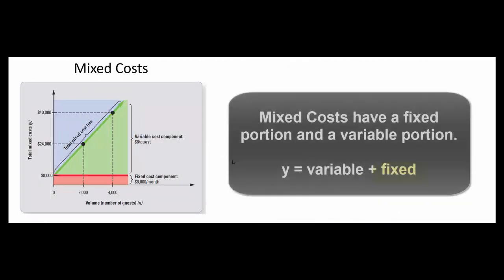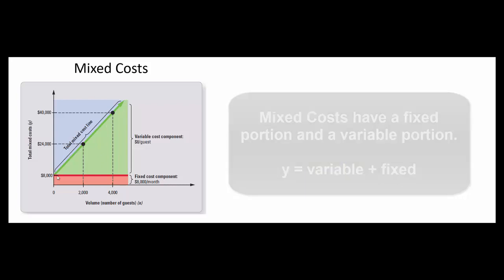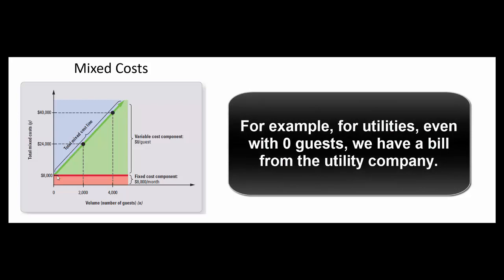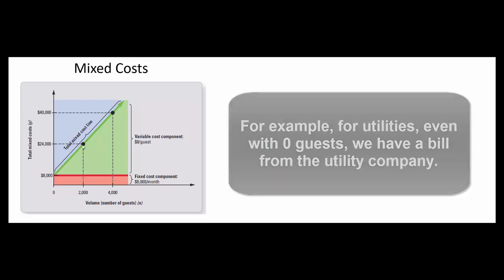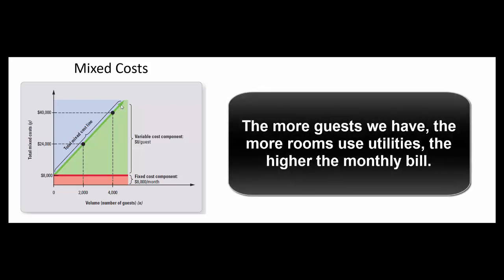The more complicated cost is the mixed cost. It has a fixed portion and a variable portion. Let's say this is the utilities for the hotel. So even if we have zero guests we still have to heat the lobby, we still have to have the light on in the parking lot, we still have to have the sign lit. But with every guest our utilities cost goes up.